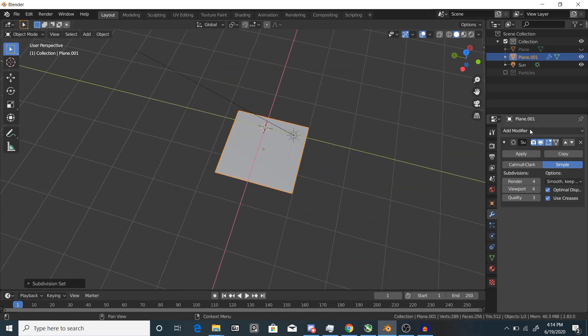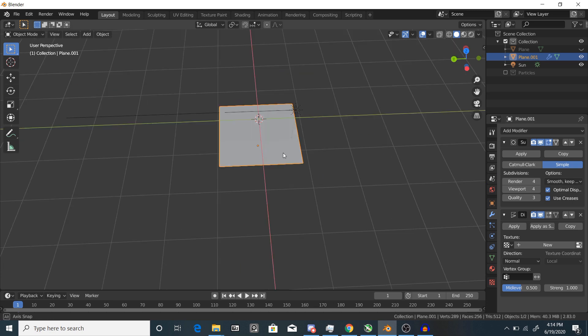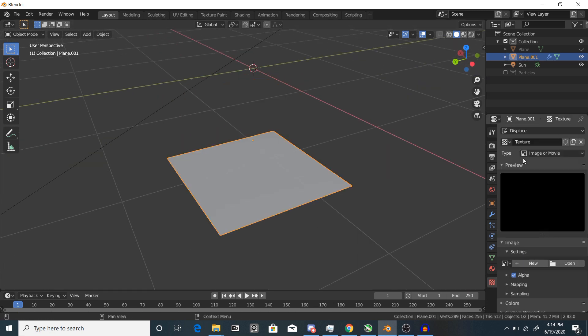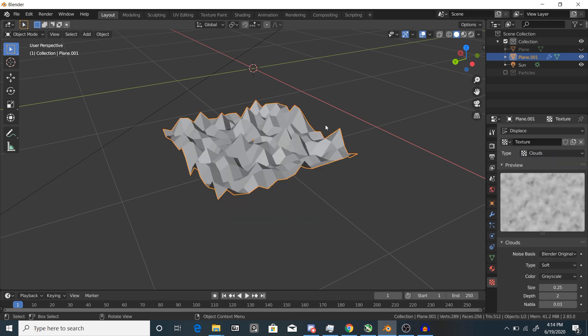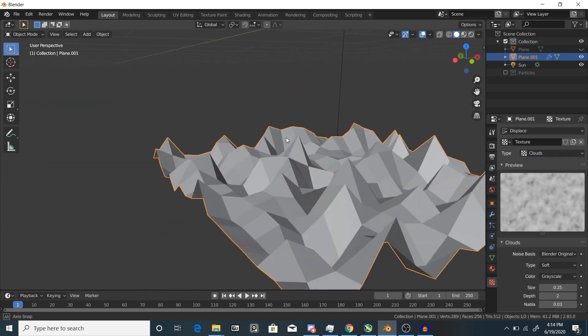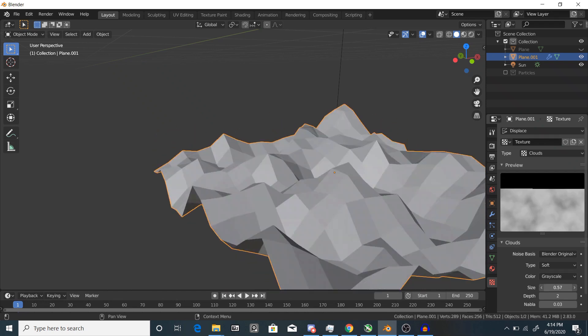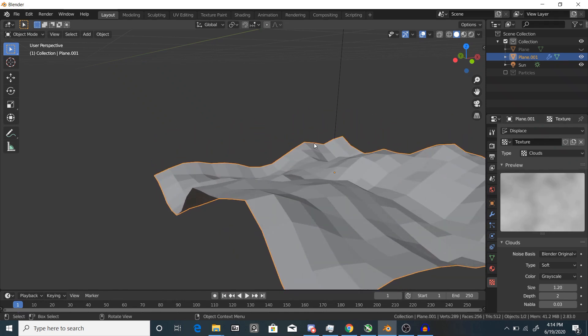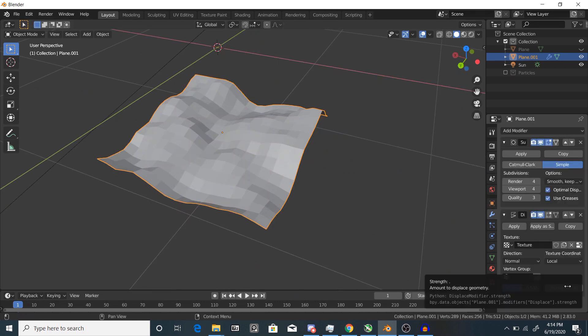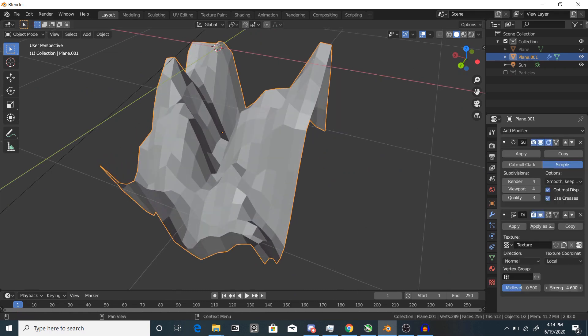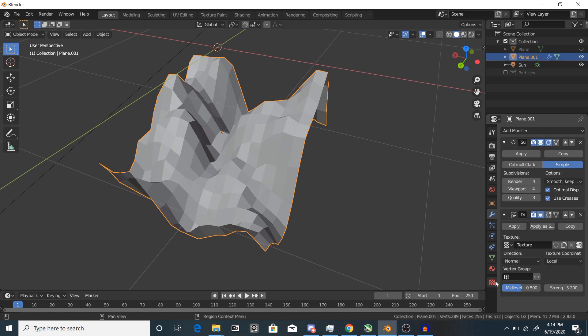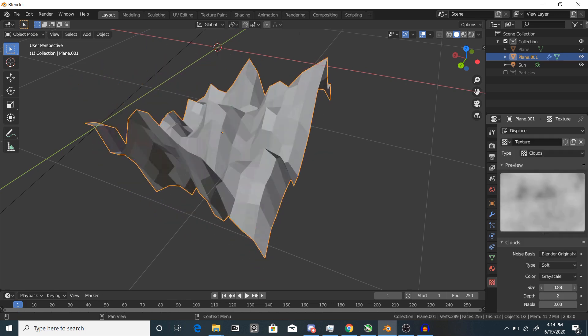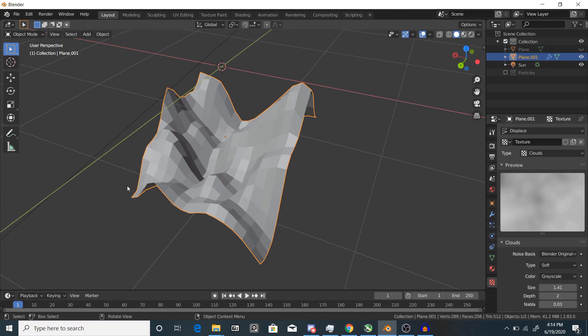Next thing we're going to do is use a displace modifier and add a texture. Then go to the texture editing tab and select Clouds as your displacement type. Now you can see you get this really ridiculously bumpy texture, so let's change the scale up to something like this until it looks pretty good. You can also play around with the strength of the displacement modifier. I'm just going to change this around a bit, but yeah, generally this looks pretty good.